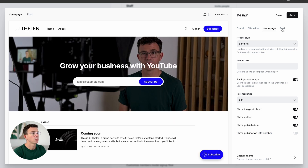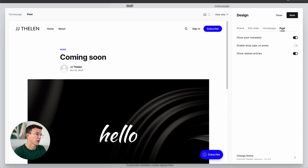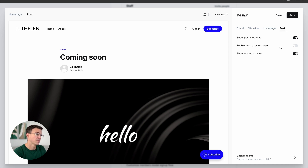For your blog post articles, you have just a couple of options: show post metadata, enable drop caps on post, and show related articles. Let's save all the design changes.